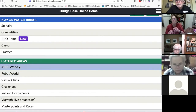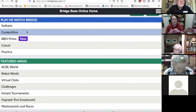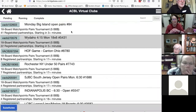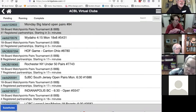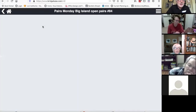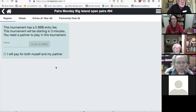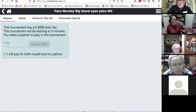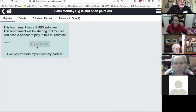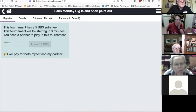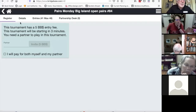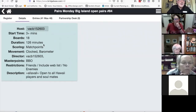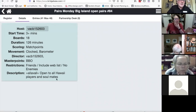About finding tournament details including number of boards: here in the virtual club section under competitive, here's one starting in three minutes. Let's look at the details. It tells you the entry fee, and here's a choice — you get to invite your partner. Your partner has to be online at the time of the start. You have the option of paying for your partner. Here are the game details: the host, how many boards are in play — 18 — how long it will take — an hour and six minutes — and everything else about it.